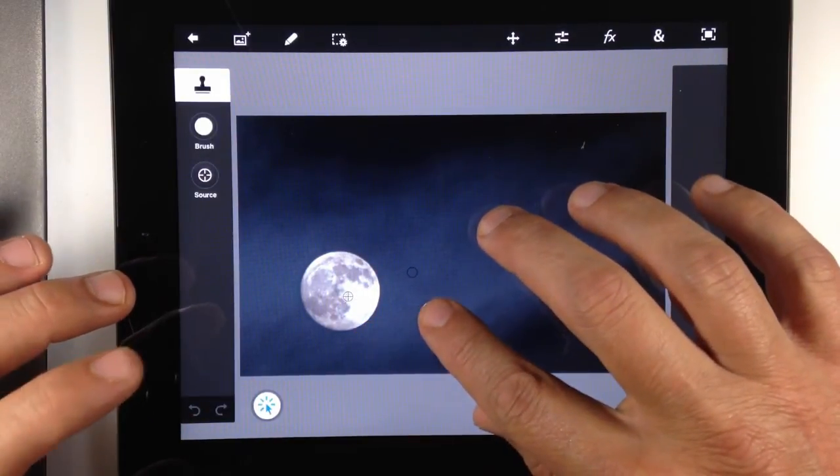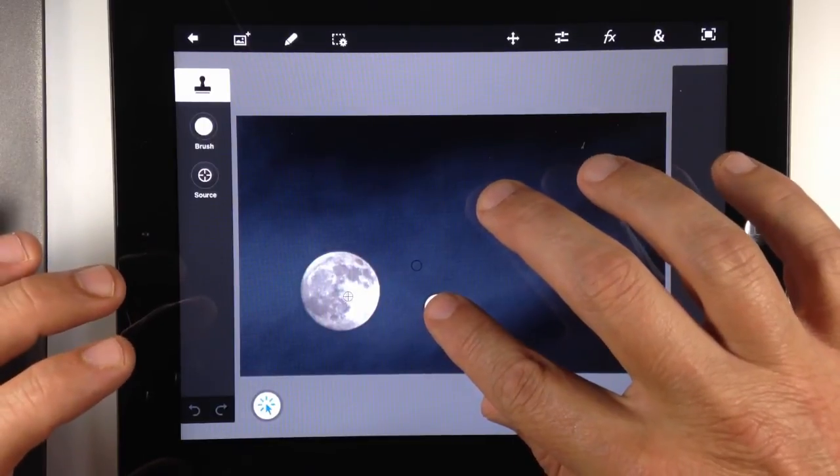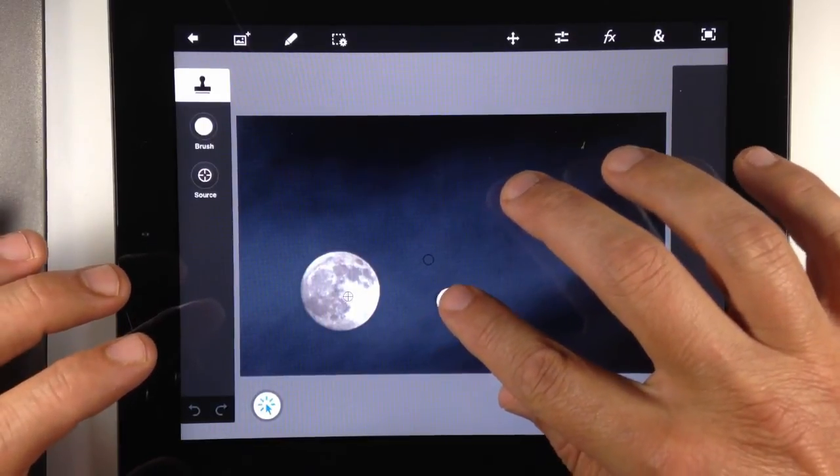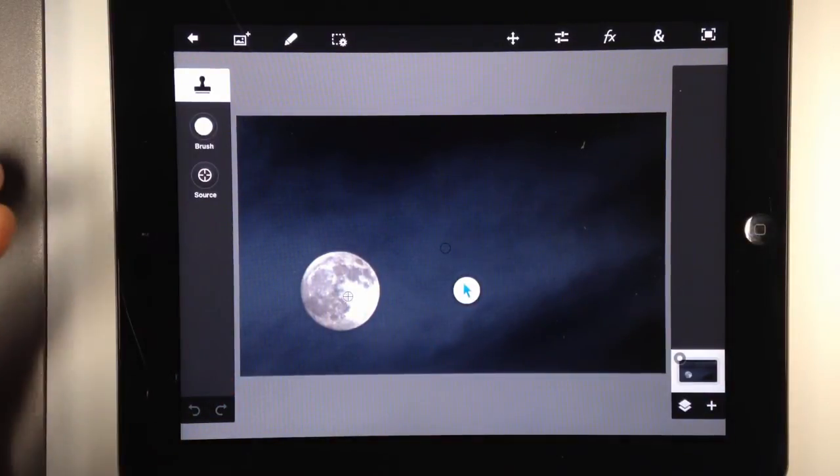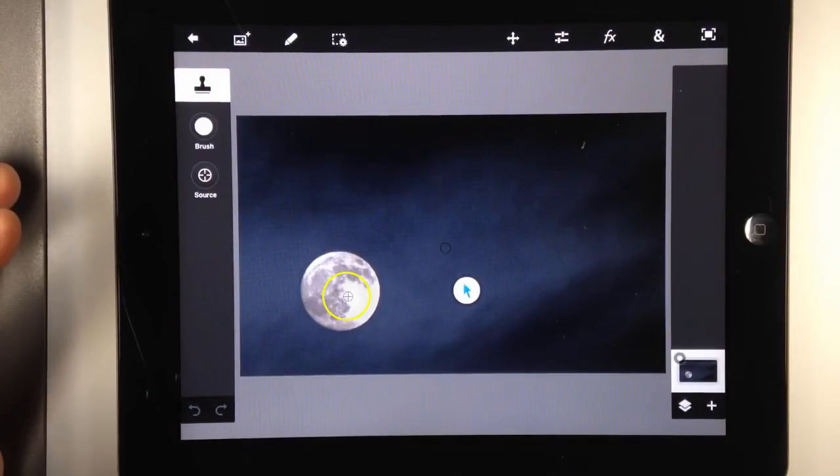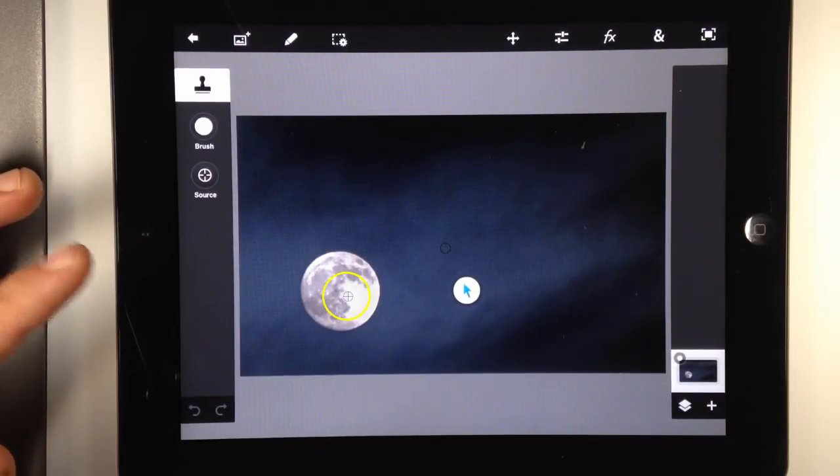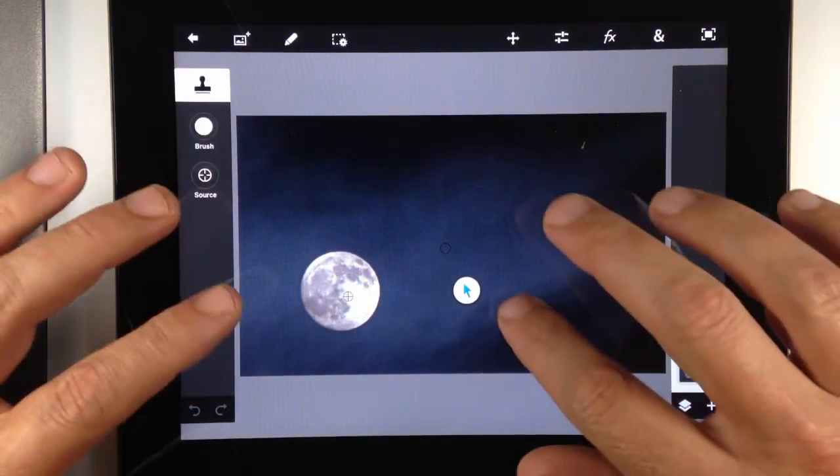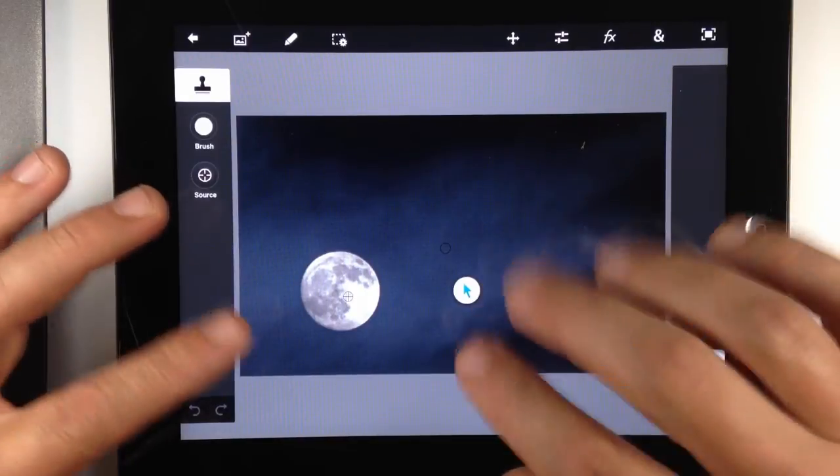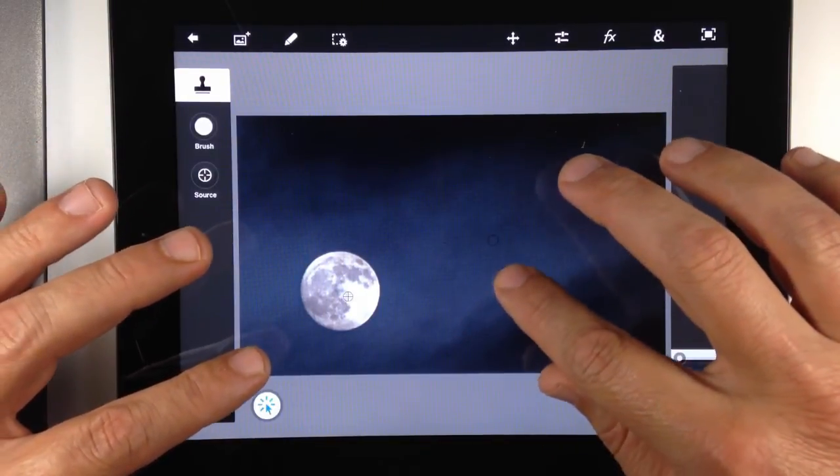And what that does, and again, this is more of a function of the clone stamp, but what that does is it just set my source right inside the moon. And I'm not sure if the camera is going to pick that up or not, but you got a circle with a hash mark in it. So again, this is more on the show pointer less on the clone stamp.